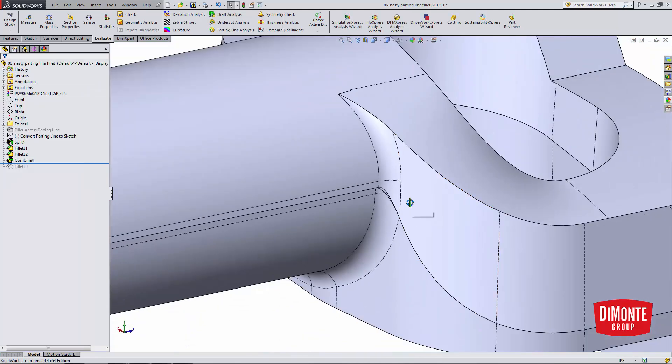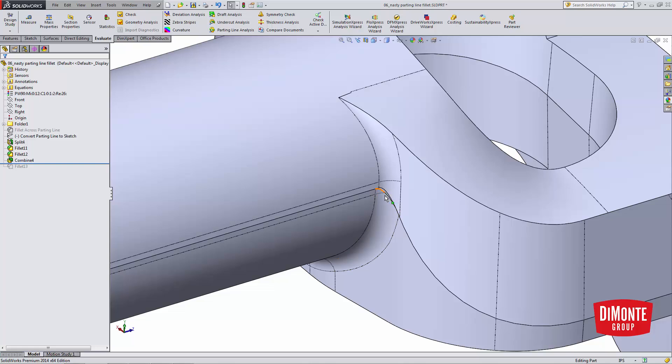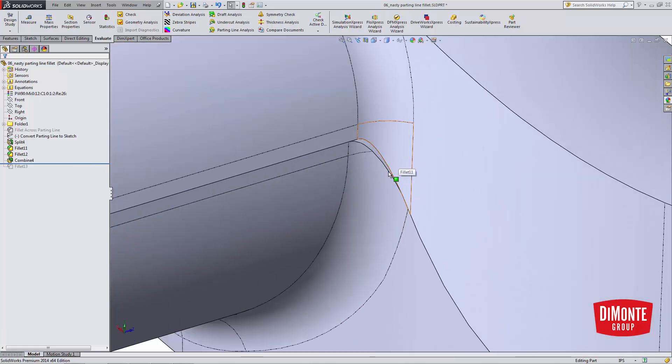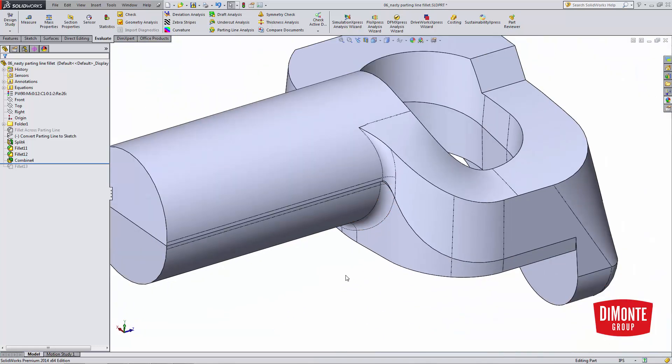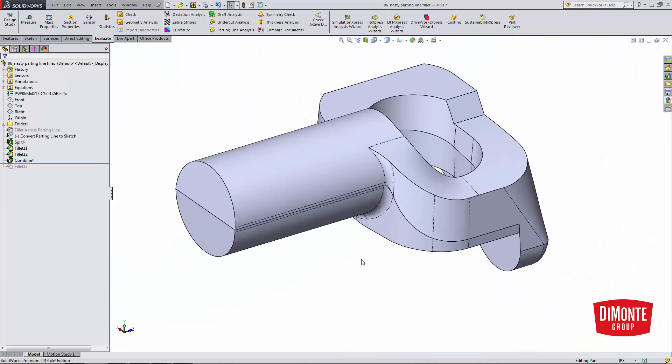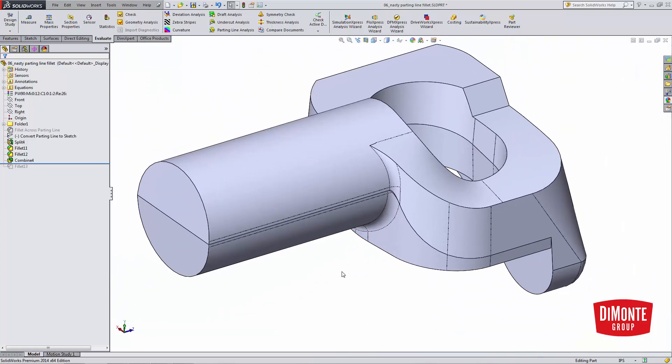Now this being a sandcast part, it's probably going to flash out here anyways, and I'll need to grind the parting line off. So I'm not too concerned about this little face. But if I did want to clean that up and have this fillet perfectly match the bottom fillet, there's a way to do that. And we'll take a look at that in the next installment of Will It Fill It.